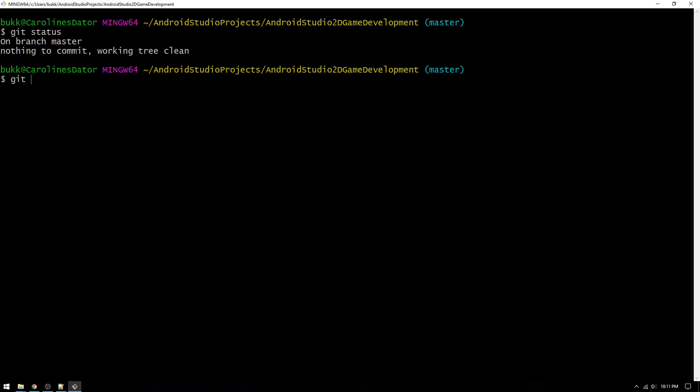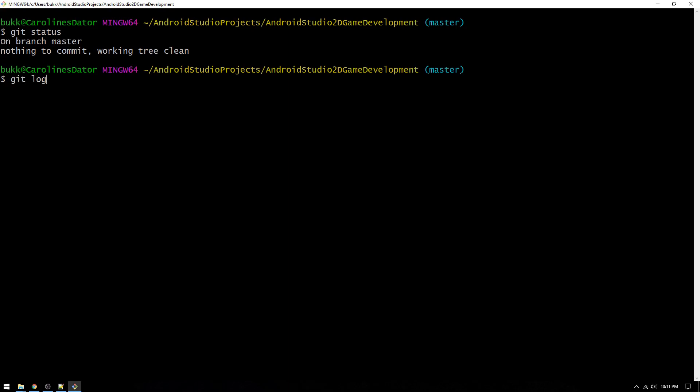Then, if we type git log, we can see that we now have a commit in the master branch where we see the author of the commit, the date, and the message.